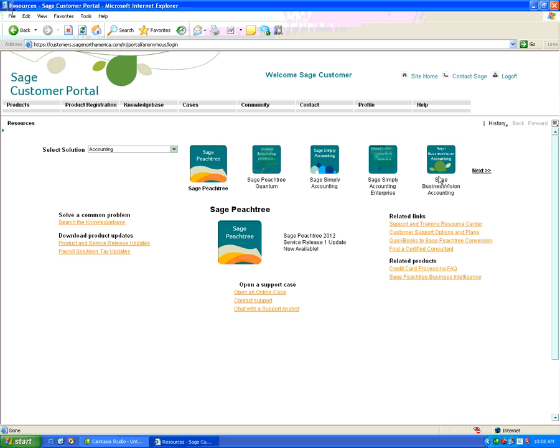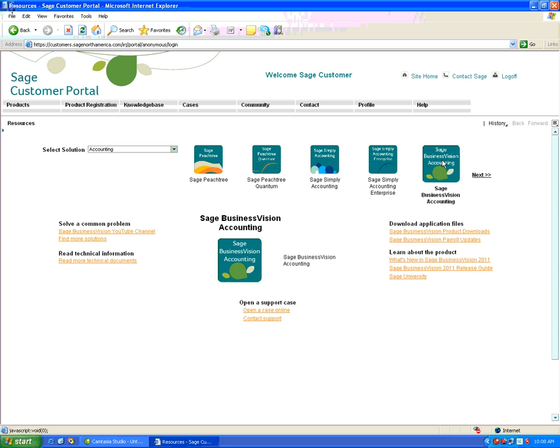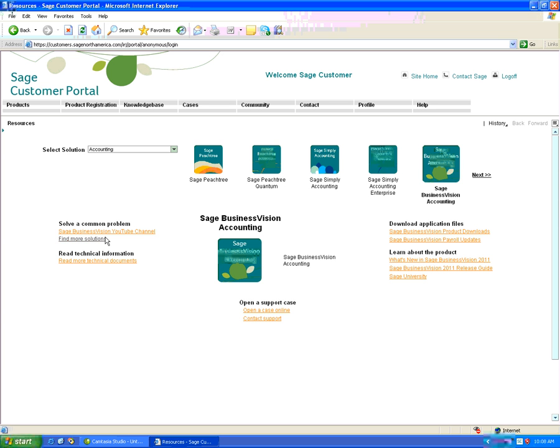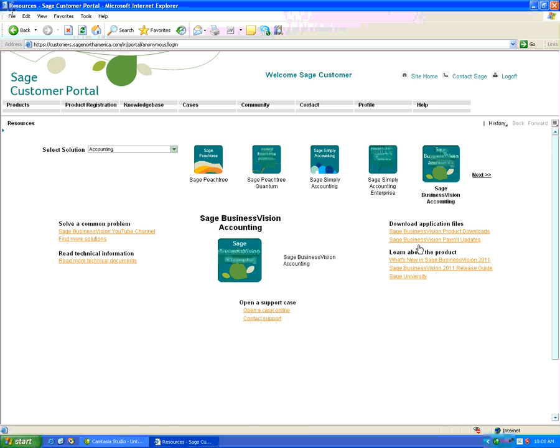We're going to click on Sage Business Vision Accounting and we have now our menu. We have the YouTube channel, more solutions, learn more about the 2011 product, and the Sage Business Vision Payroll Update.